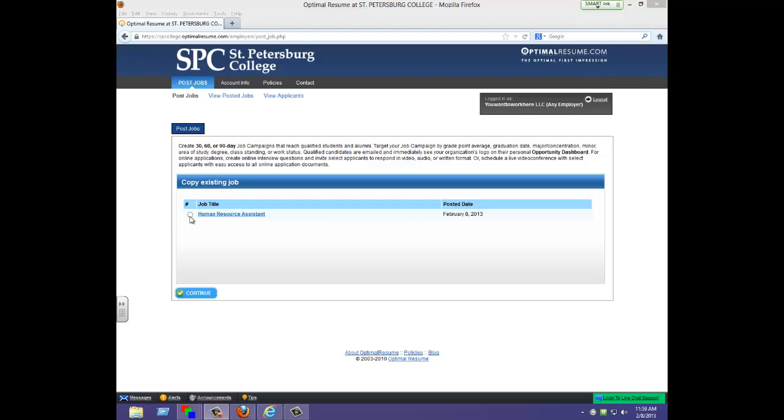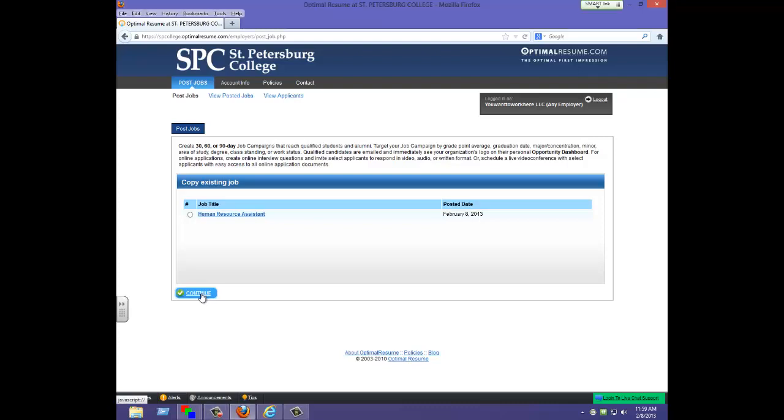This opportunity is already posted by the employer in this example. If this employer would like to copy this, they may select this aerial button and click continue. We are going to post a new position and just click continue.